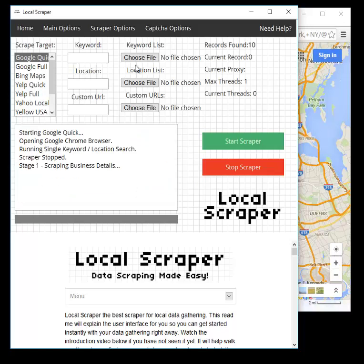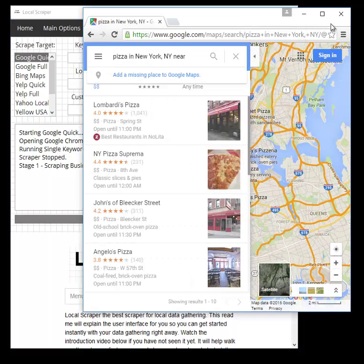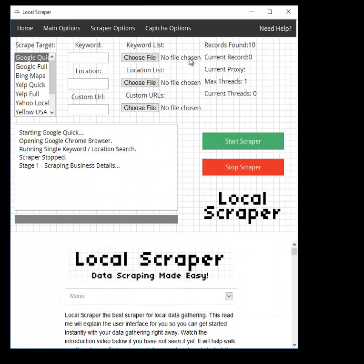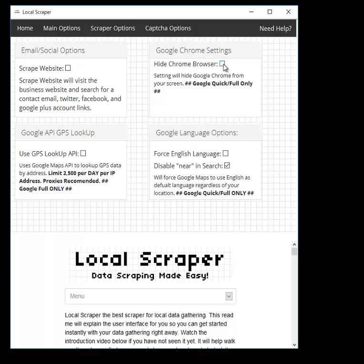Now that we're using Google Chrome, when it opens it can appear quite large — bigger than the recording window. So if you're going to be using your computer at the same time, you'll want to click 'Hide Chrome Browser.' What it does is open Chrome but then minimize it, so you'll just see it in your taskbar at the bottom of your screen, and you'll be able to go about your business while the scraper works in the background.